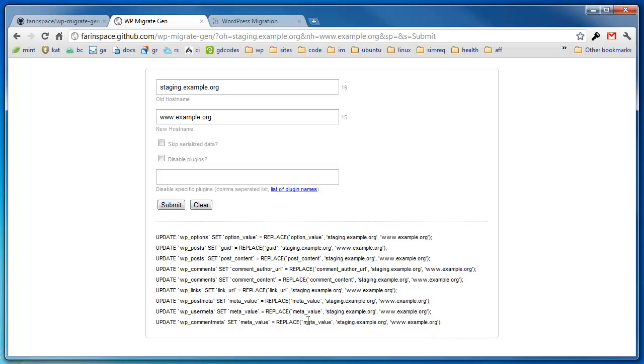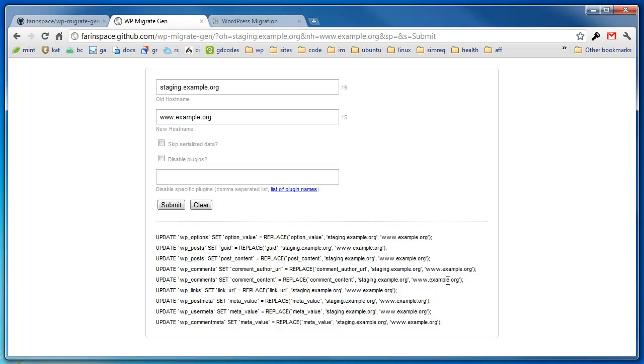If you uncheck that and resubmit it, you'll notice the query is a lot shorter. Let's go over the queries real quick. You see we're targeting the options table, the post table, comments, links, some of the post meta, user meta, and comment meta tables. All we're doing is a search and replace. We're targeting specific fields and we're replacing all the host names with the new host name.